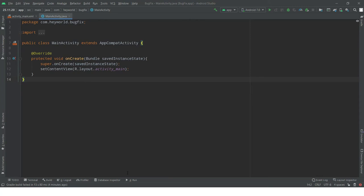Good afternoon everyone, it's Bezad here from Code Simplifier. Welcome back to another video on how to work with Android Studio if you are new to developing with Android Studio.